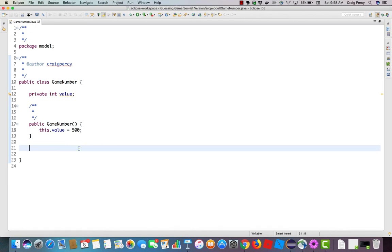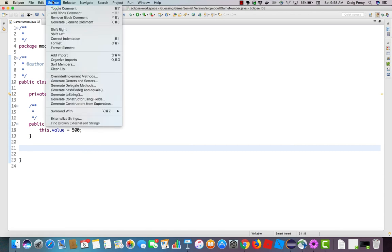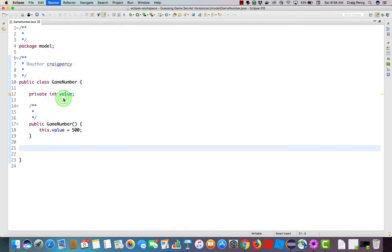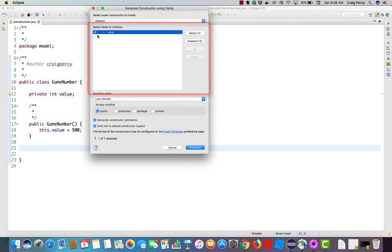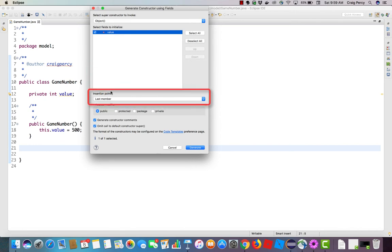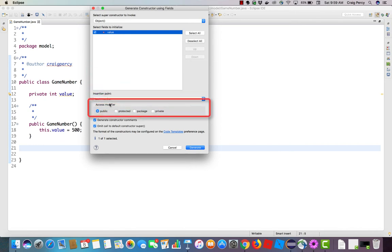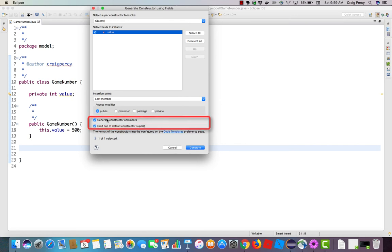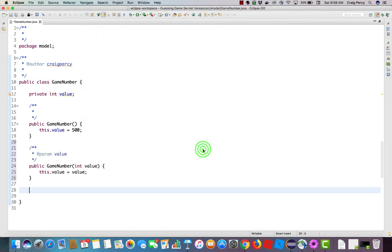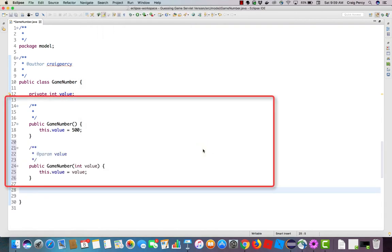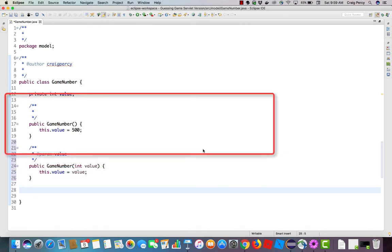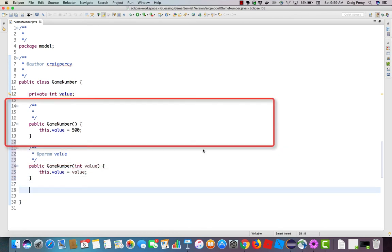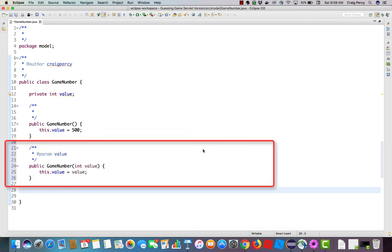Now let's do the same thing for our next constructor. Recall our next constructor will take in an integer that we can set to the value of our field. Let's go back to Source. Generate constructor using fields. This time, I'm going to leave value selected. Check the insertion point, last member. Check access modifier. Generate constructor comments, leave checked. Leave omit, checked. Hit Generate. And voila. We now have two overloaded constructors for our game number. One that will take no parameter and set the value to 500. The other, we can pass in a parameter that's an int, and it will set the field to whatever we pass into the method. Again, hit Save.